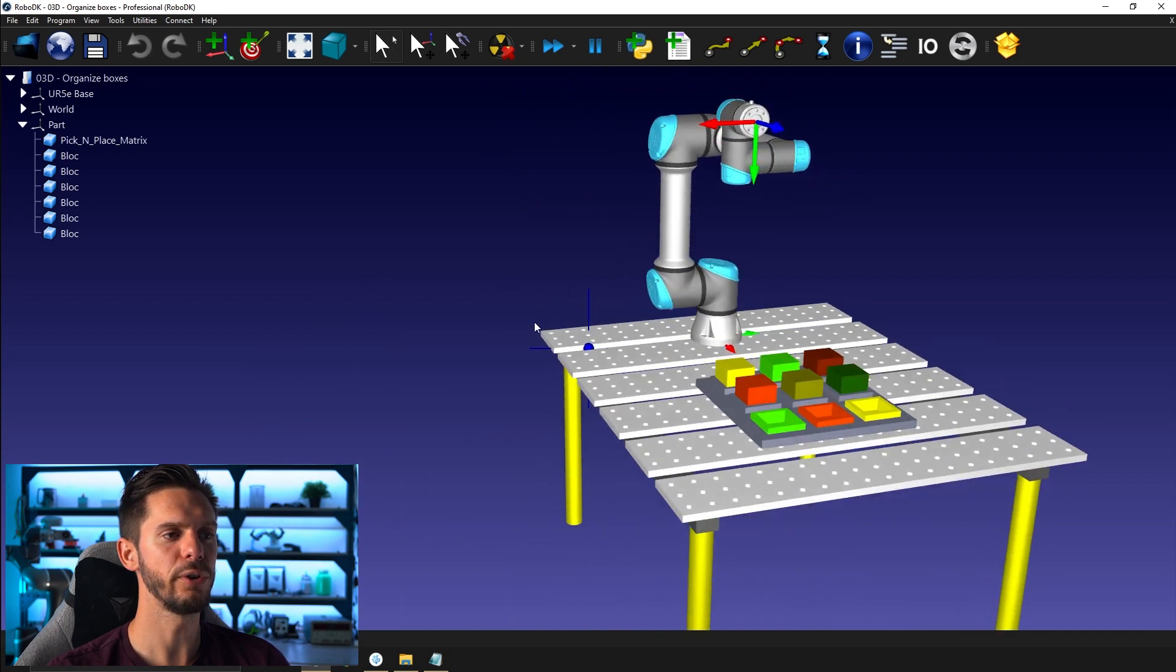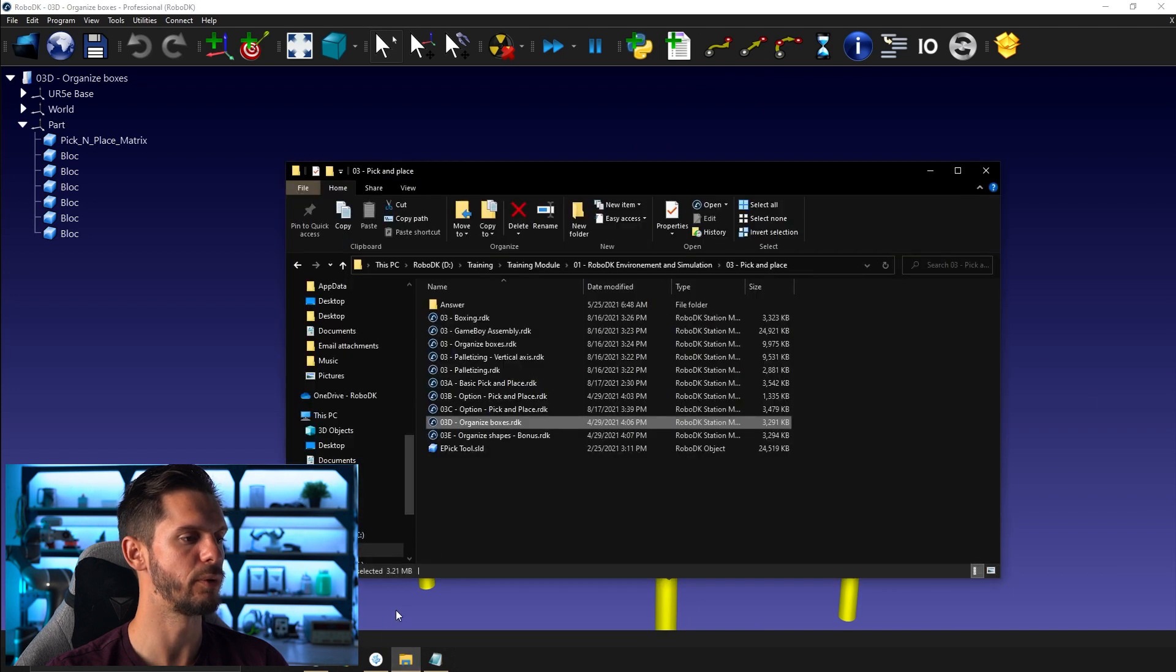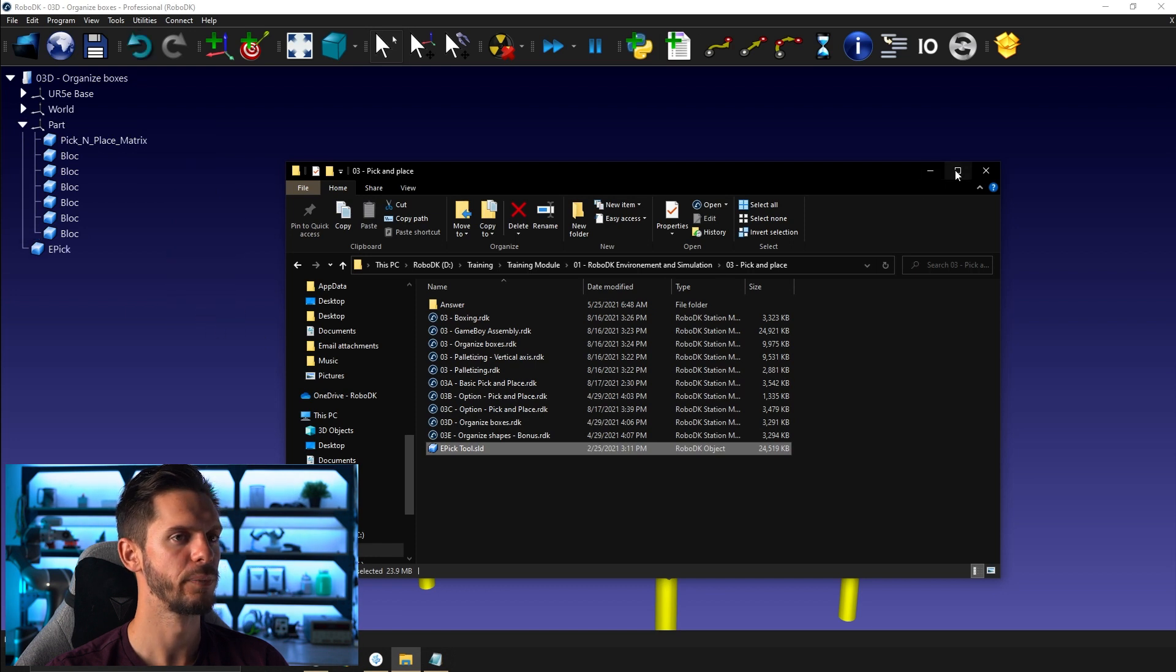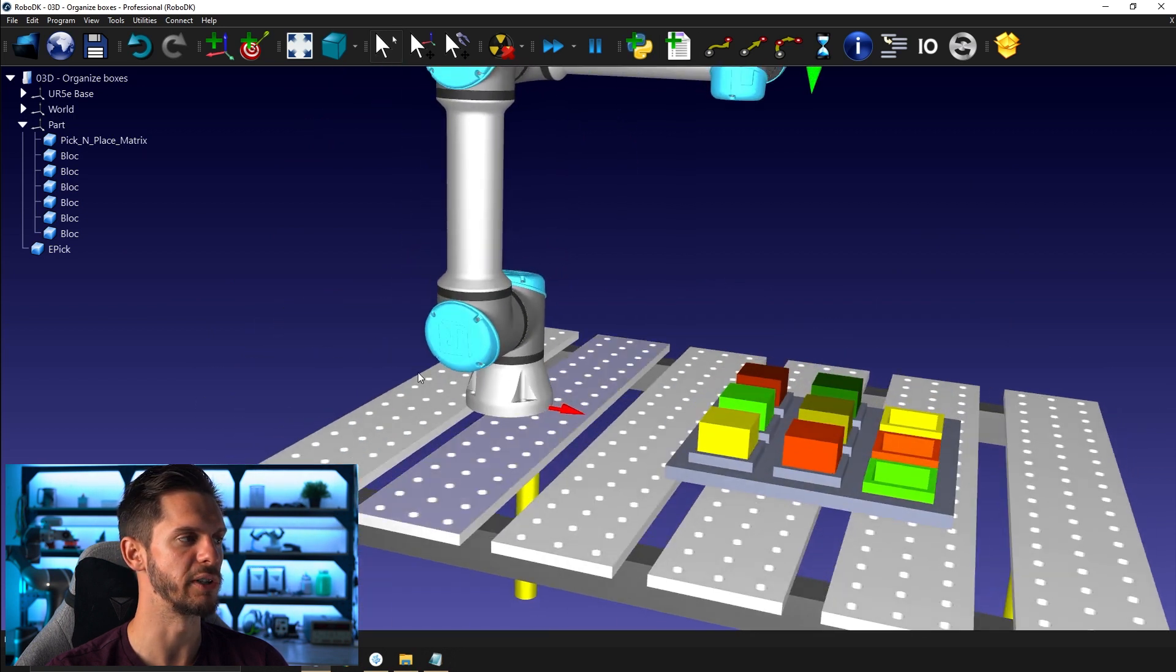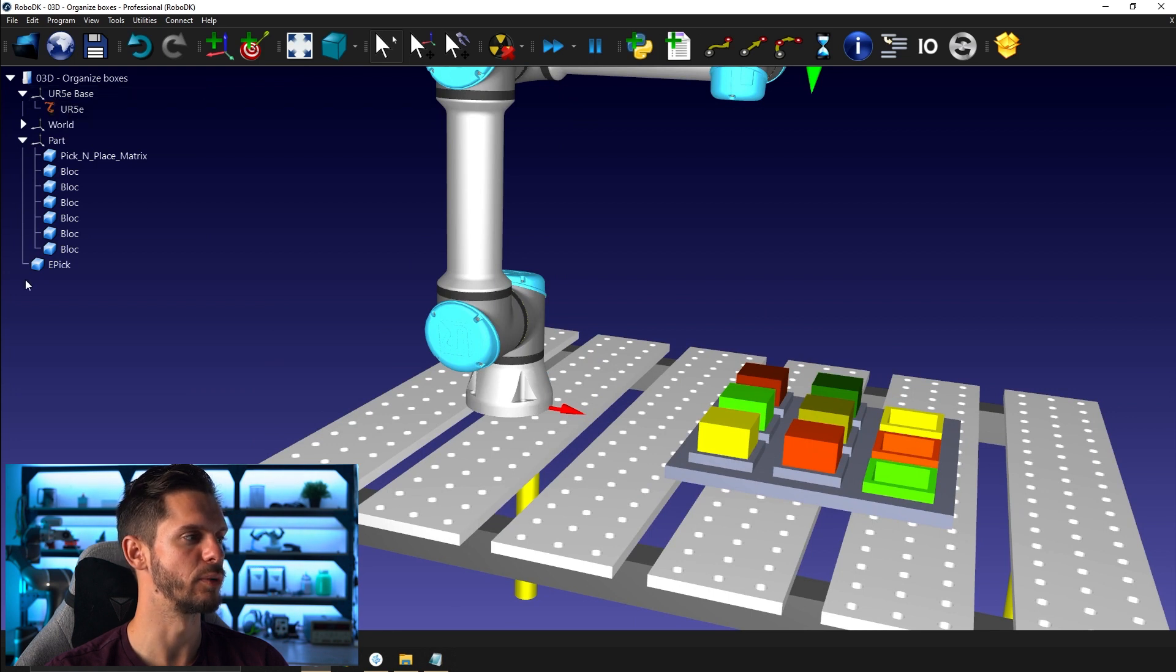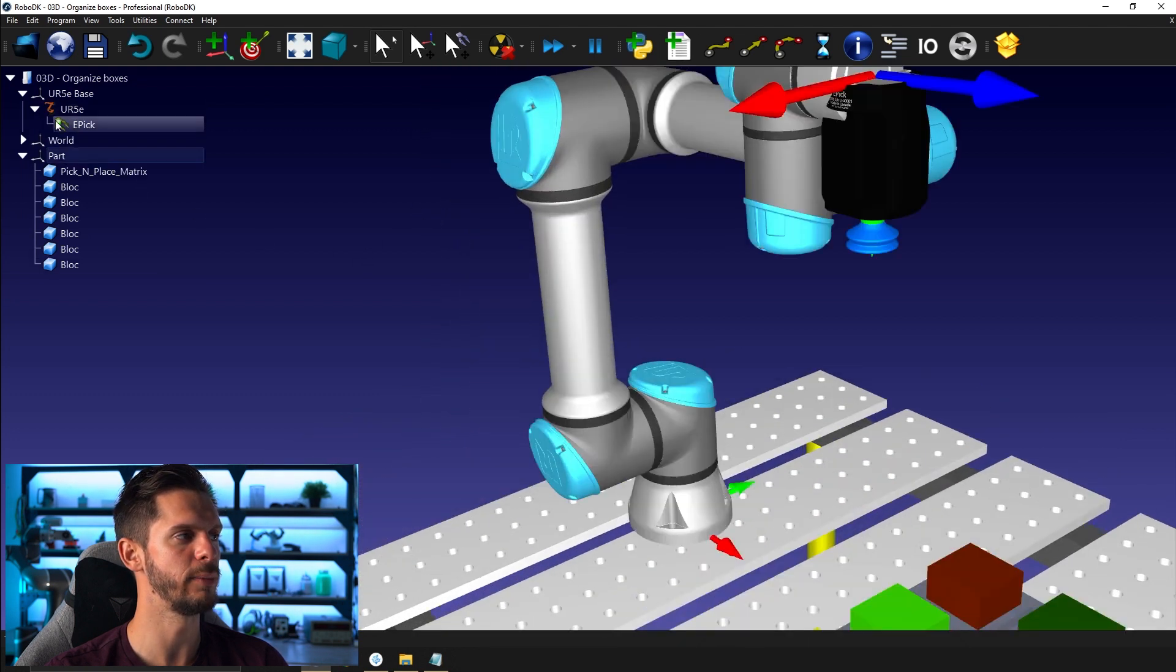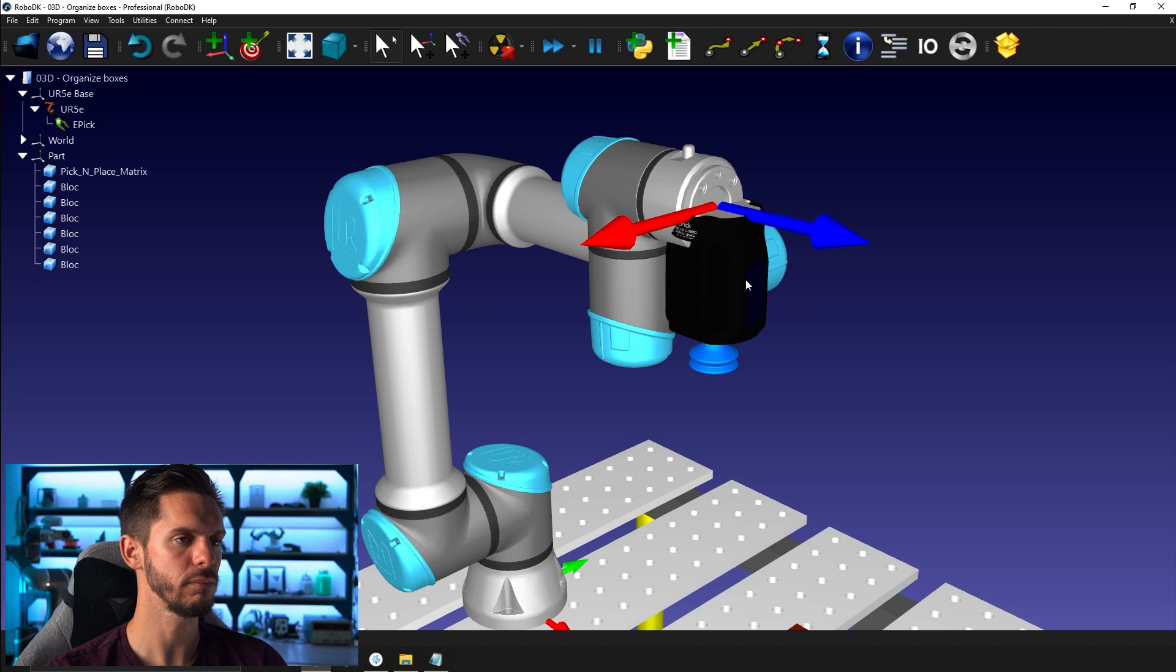So the first thing we need to do is to create our tool, obviously. So if you open the folder once again, you have your epictool.sld or solid RoboDK object. So I can simply drag and drop that to RoboDK. By default, it will be imported at the root of the station or the origin of the station. I can uncollapse the reference frame of the robot and I can drag and drop the tool under UR5E here. So by doing so, it created automatically a tool called EPIC and it added it directly to the robot flange.